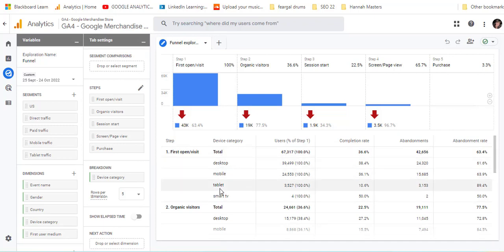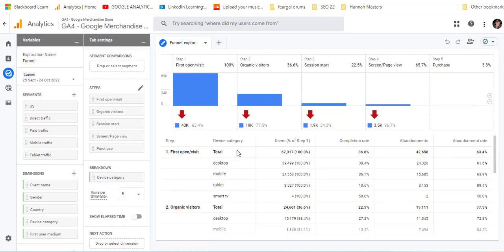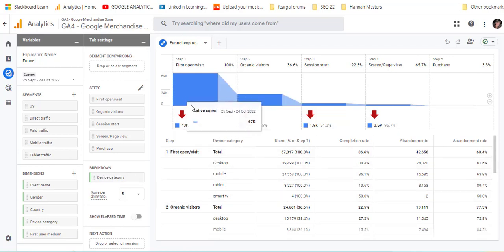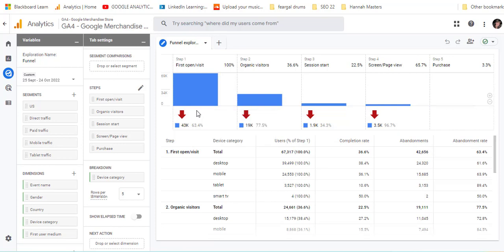So you can see here, it says desktop, mobile and tablet. And that's the breakdown here is what determines that there. So you can see that you had 43,000 that did the first step and then only 19,000 that went on to the next one and the breakdown as it goes through.